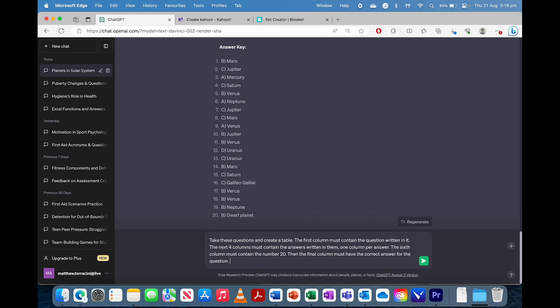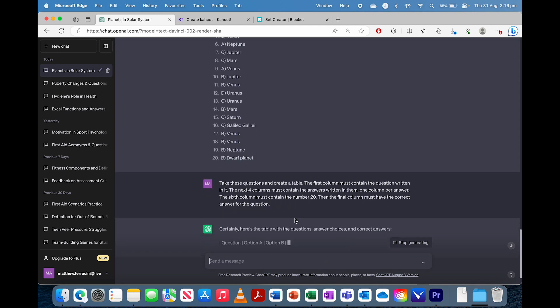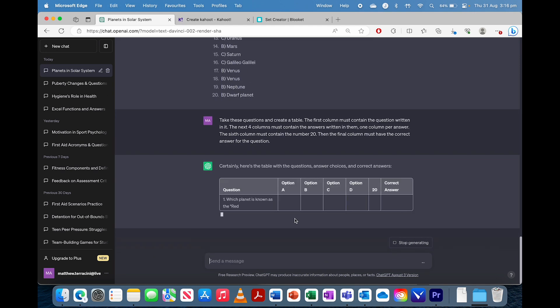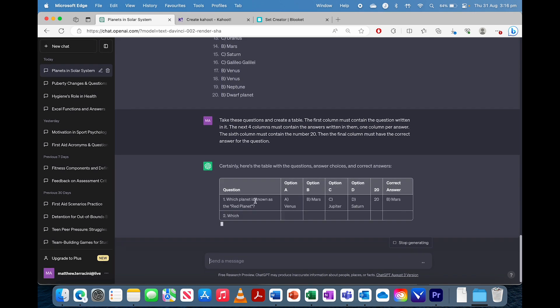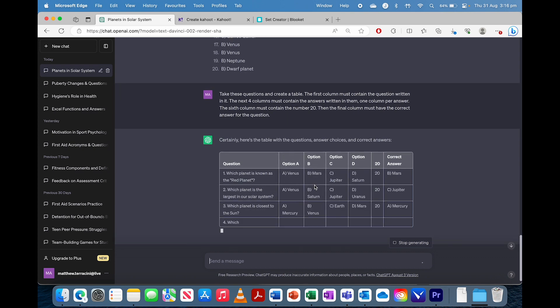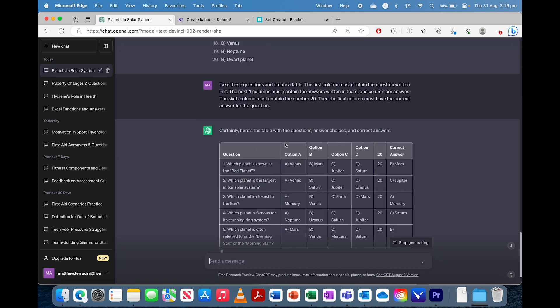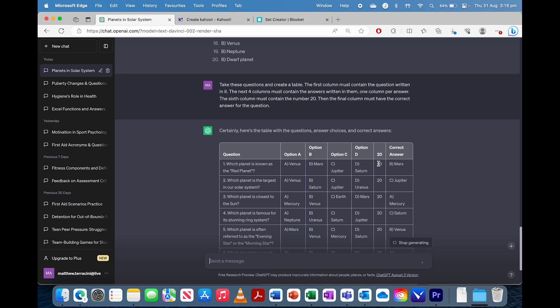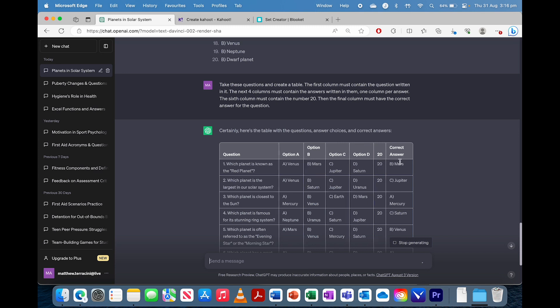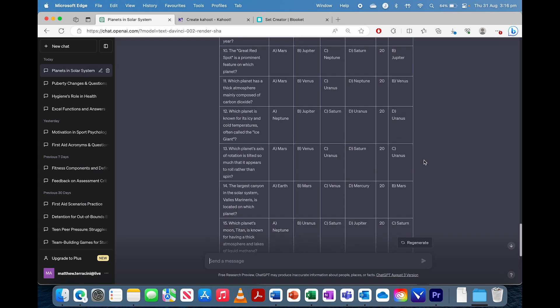And all this prompt is doing is essentially just putting it in the same table format as the spreadsheet asks for it. So question, answers, time limit. I just said 20 seconds and then correct answer. Okay, great. Now that it's done that.